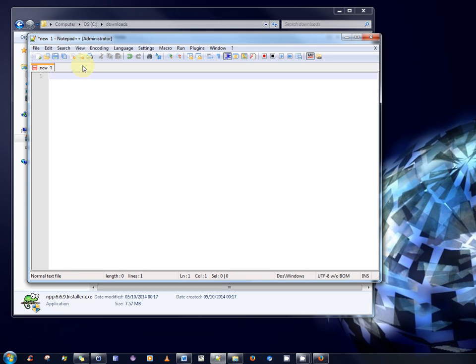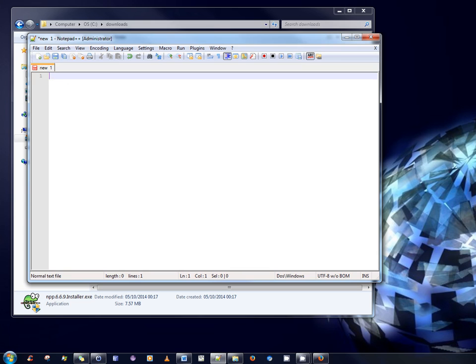That's it. That's all that's involved in installing Notepad++ on your computer. Thank you very much.